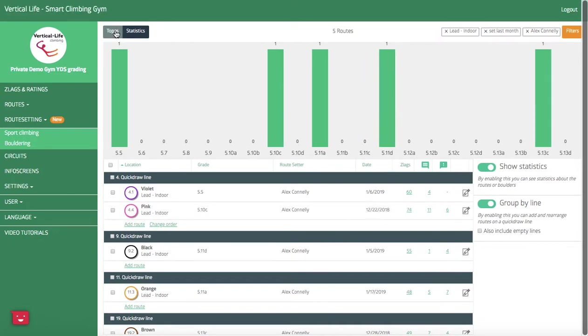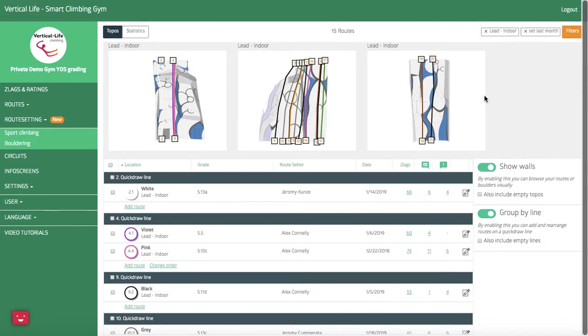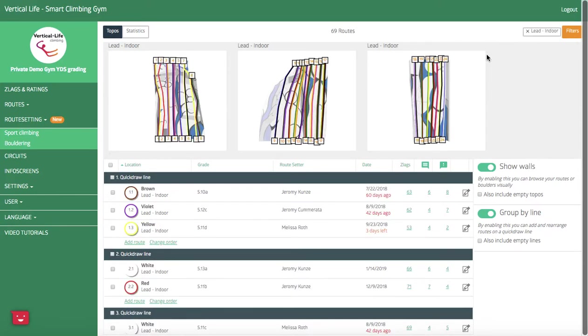If I want to reference the walls that he set on, with one click here I can do so. And also when it comes to our route setters, guys, our system keeps a constant tally of routes they've set and also quality based on user feedback, so it makes it easy for you to look at a route setter's productivity and progress at any given time.